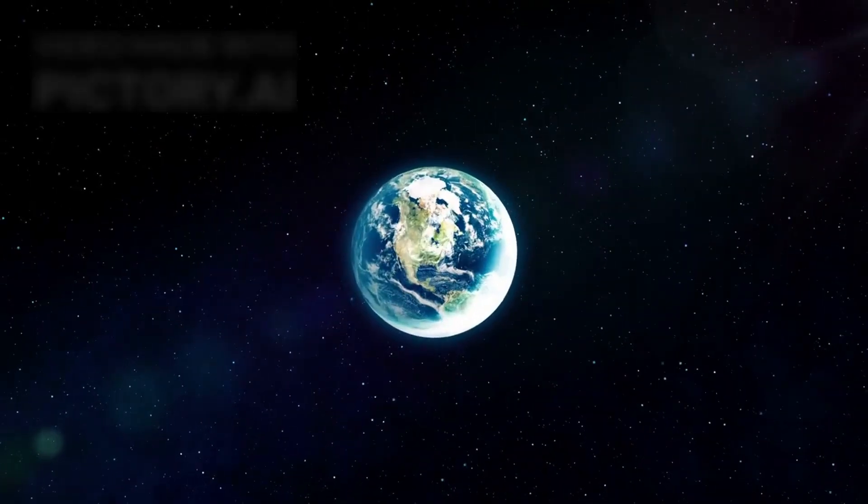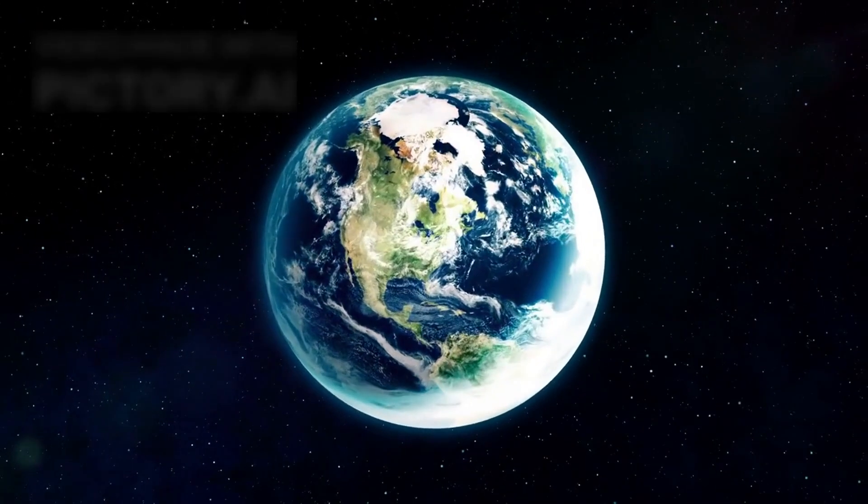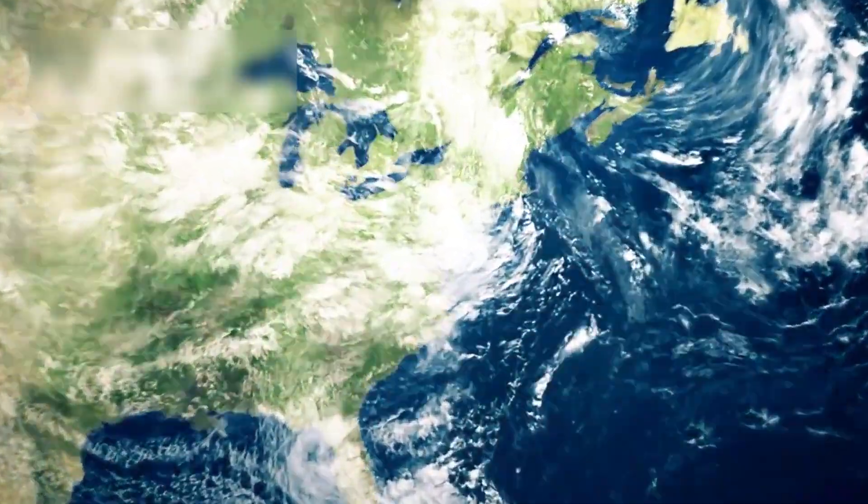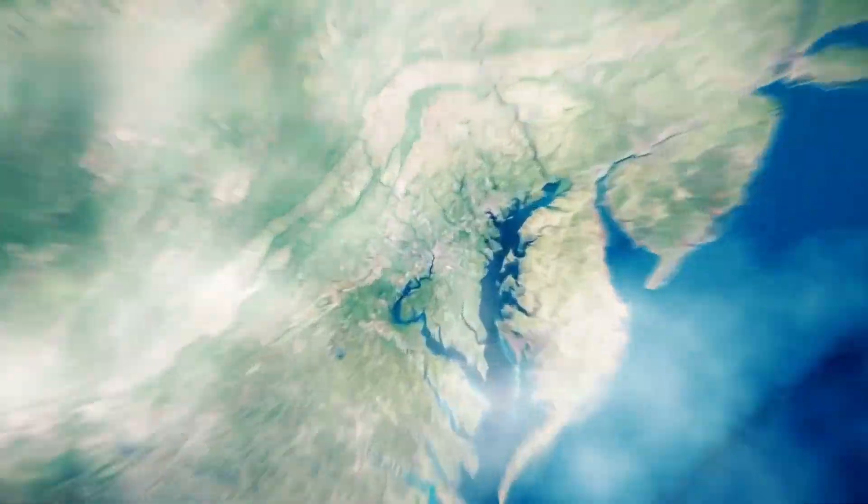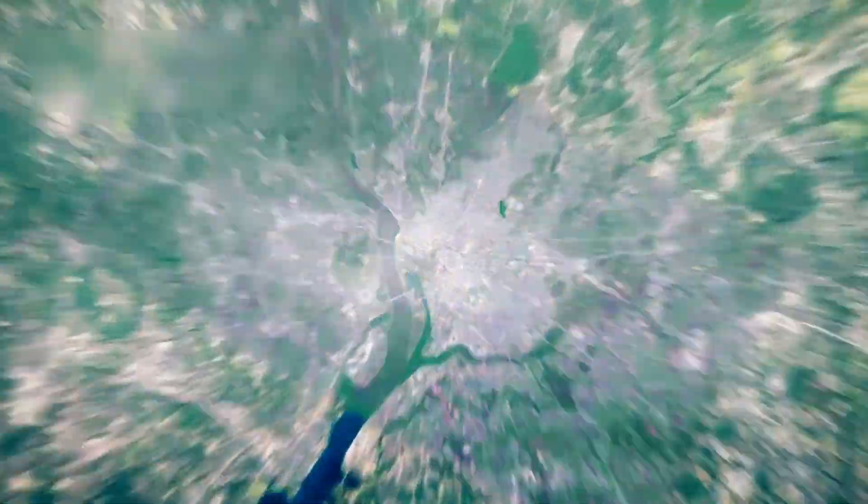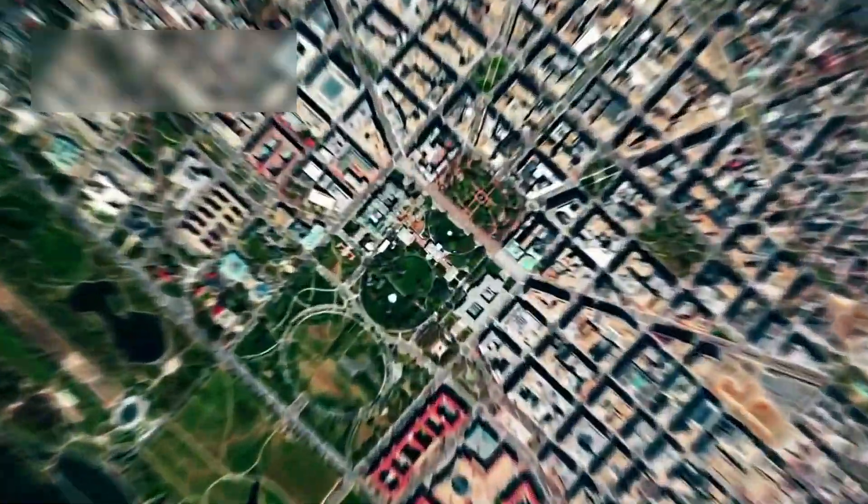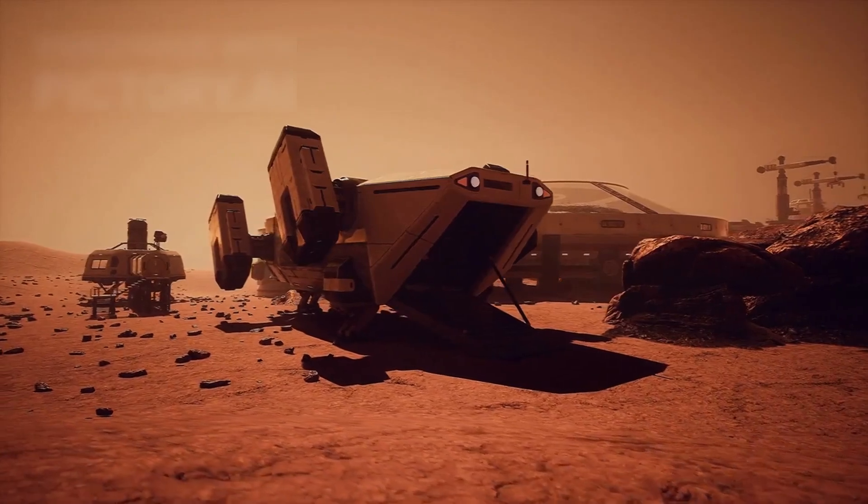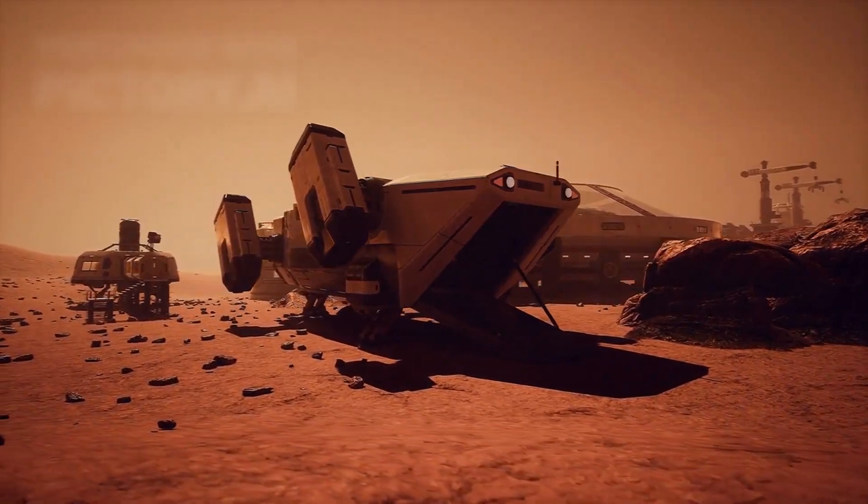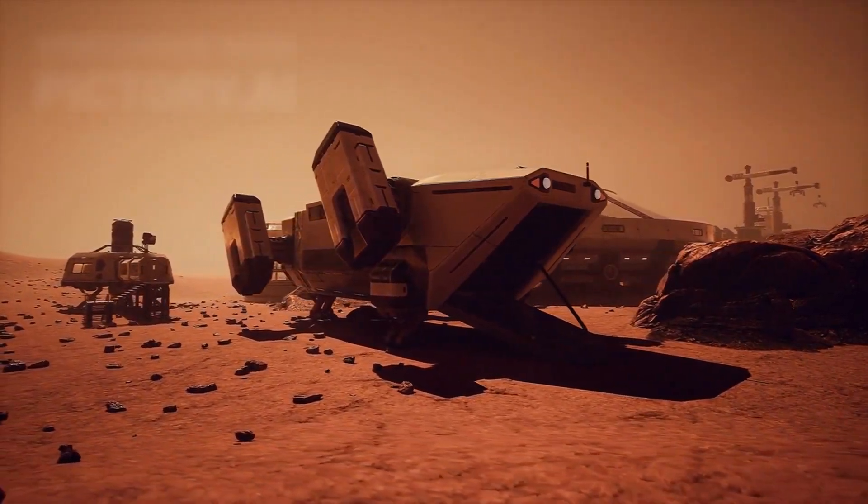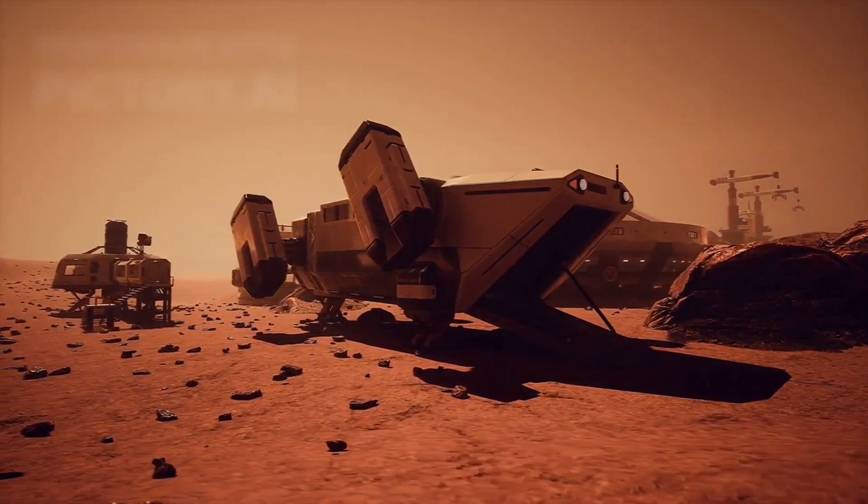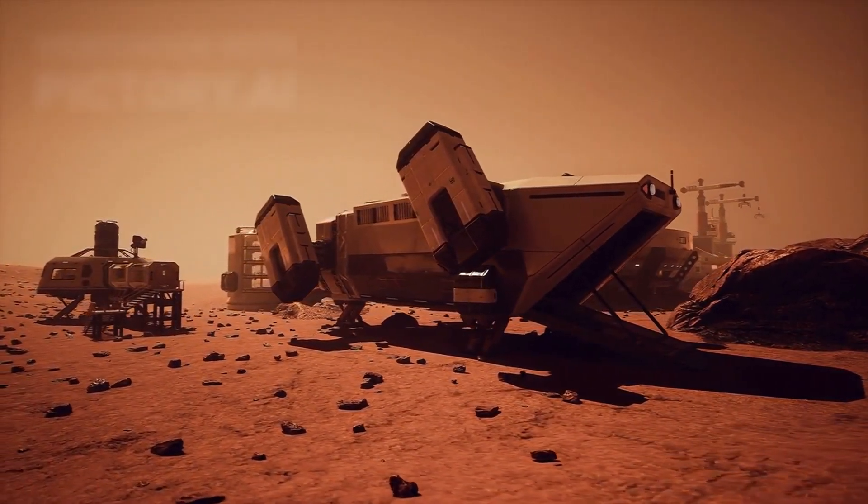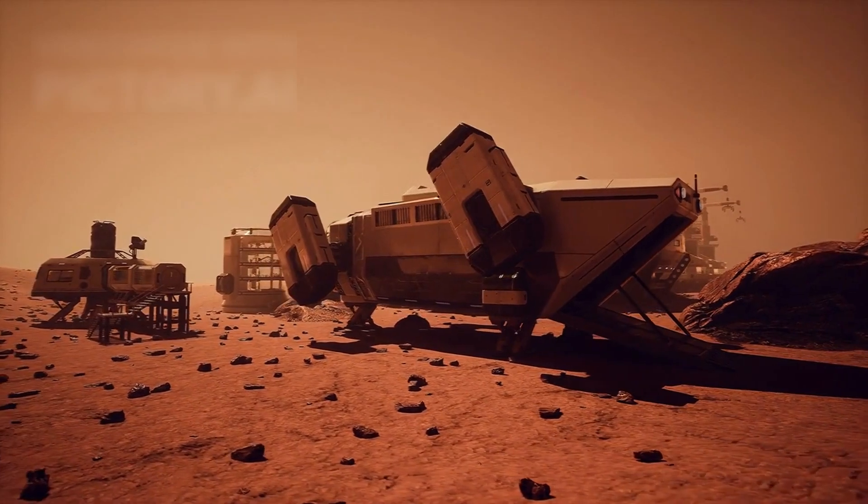Though Voyager may never reach another star, it still carries our voice, our music, and our dreams into the galaxy. It is a symbol of human ingenuity, drifting in darkness with a golden message: we were here.